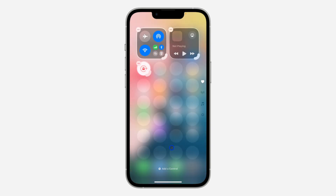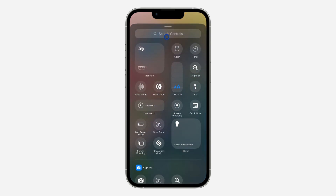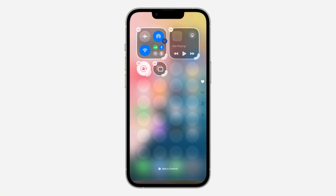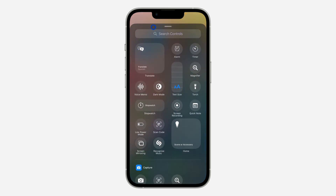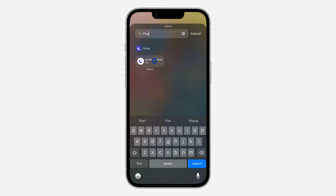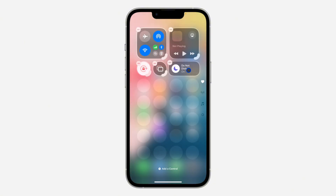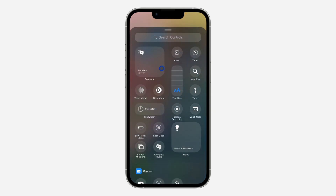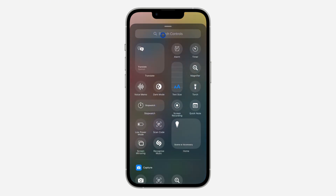The next one is Screen Mirroring — click 'Add a Control' and search for screen mirroring, then add it. After that, click 'Add a Control' again and search for 'Focus' and add it. Then add Brightness by searching for brightness.